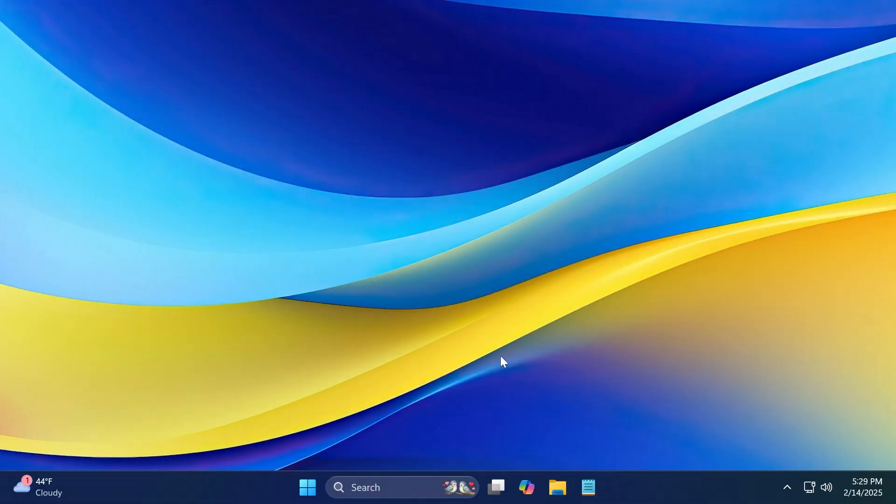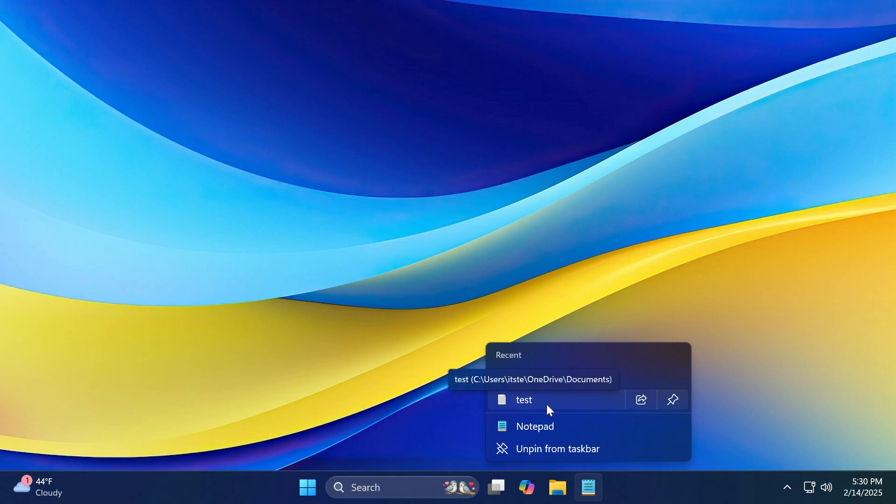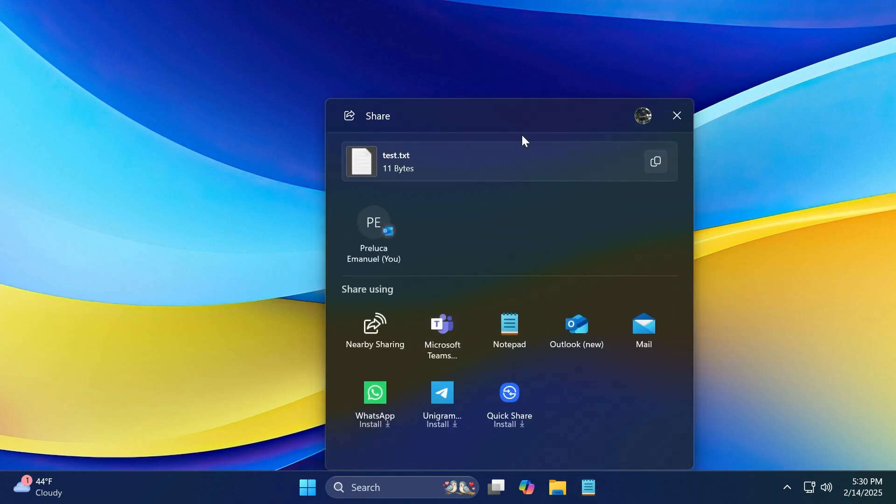First of all, related to the taskbar, for pinned apps or apps that have jump lists, you will now have the option to share files directly from the jump lists. So as you can see, I have here Notepad pinned on the taskbar with some previous files that I've opened and saved with Notepad. And if I hover over a jump list item, you're going to notice that I also have the option to share this item.